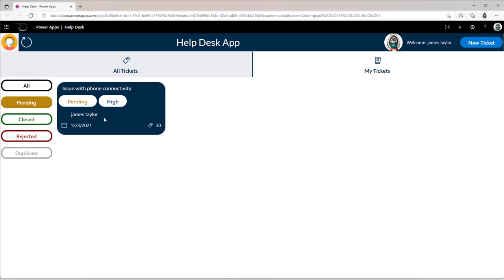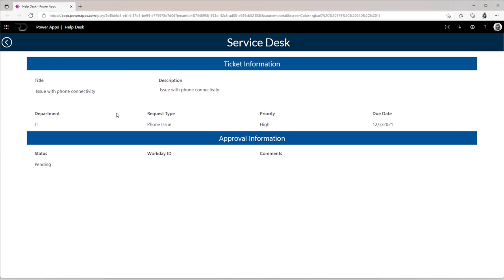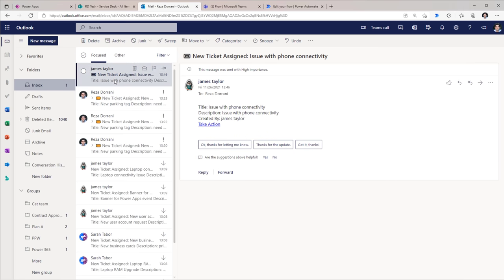If James selects this, the details of the ticket are provided to James. This form is locked down — that means James cannot make any further changes to this ticket. At the same time, the approver in the system, which is Reza, gets an email notification that a new ticket has been assigned. He gets all the details of the ticket along with the link to directly take an action associated with the ticket request that has come in.